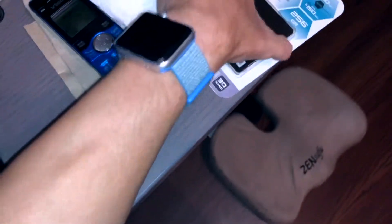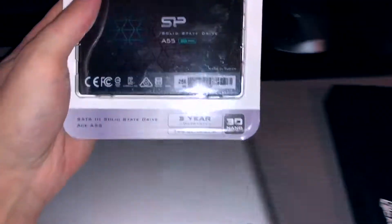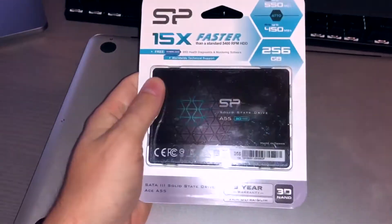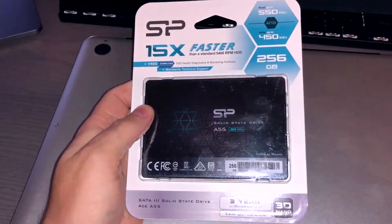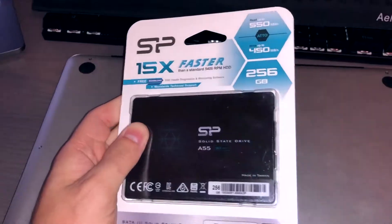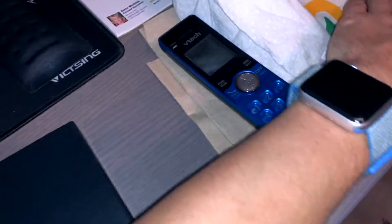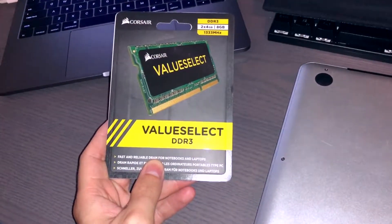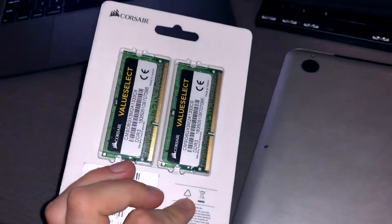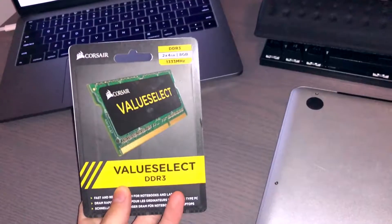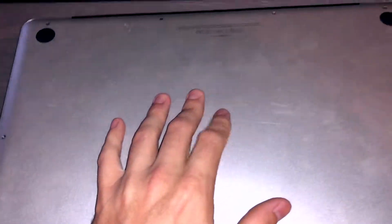That will come later. I just want to do the RAM install first since it's a little slow. This is a 256 gig SSD that I'll be putting into it, and this is a package with 8 gigs of RAM. It is DDR3 1333 megahertz RAM. The 15 inch in 2011 came with 4 gigs standard, which in 2018 is not a lot.